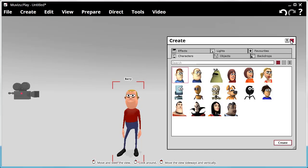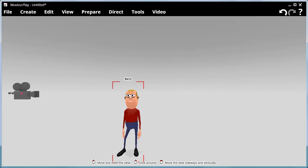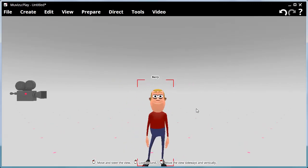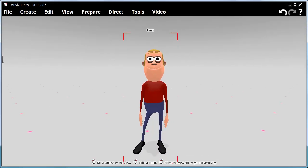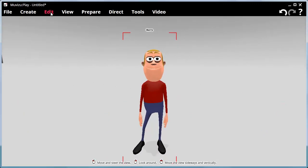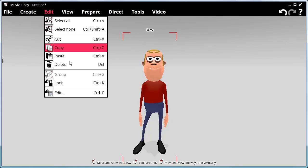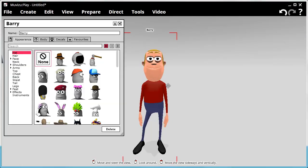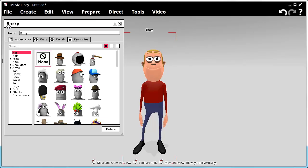Right, let's have a look at Barry and see what we can do with him. So, get him in the middle of the screen and with Barry selected, we'll go to the Edit menu, go down to the bottom, Edit.